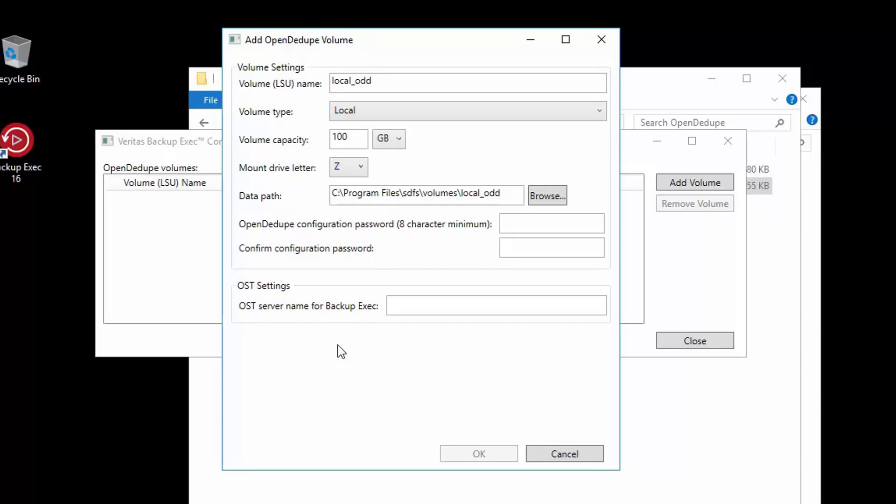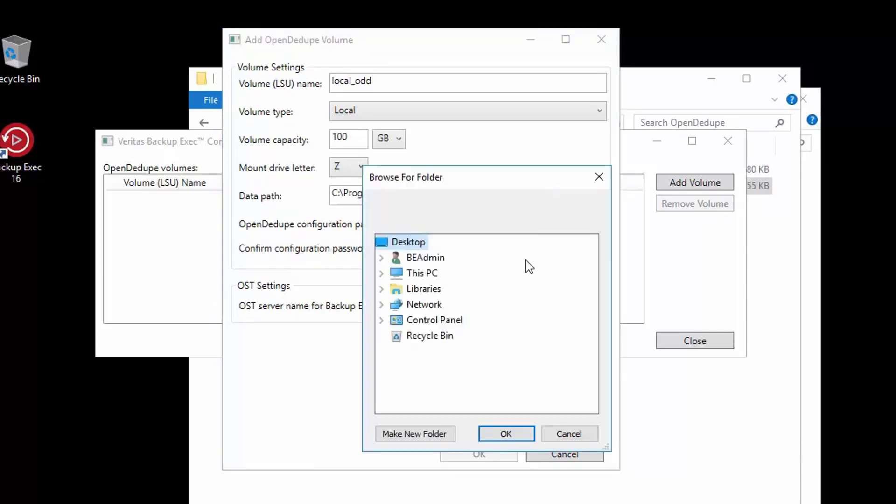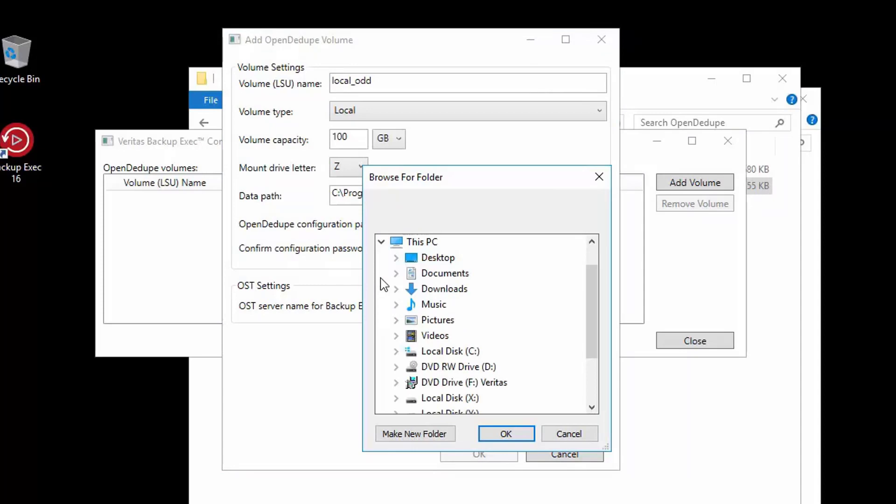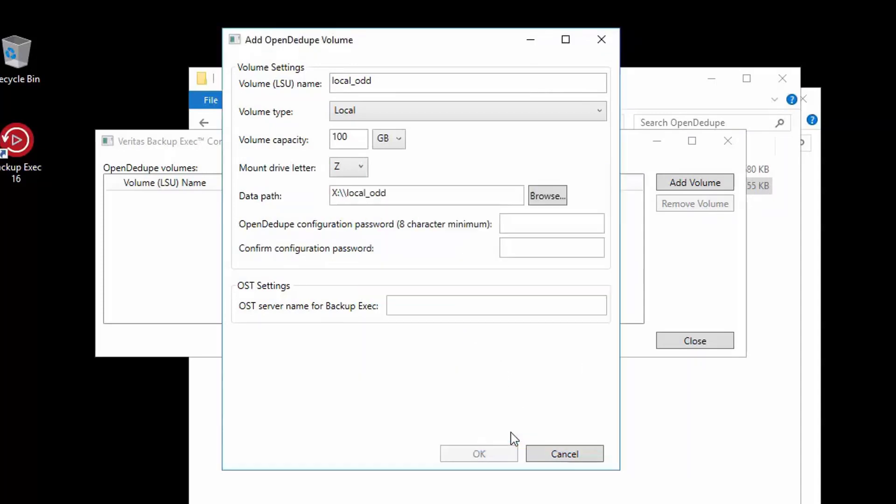Next is the data path. This defaults to where the SDFS product was installed, but typically you would never use this path. This is where you browse and ideally change it to your best performing volume. When you specify a path, it will always append the volume name you gave earlier in the top box to the specified path. As you see, we just chose the X: volume and it automatically added the local_odd folder.